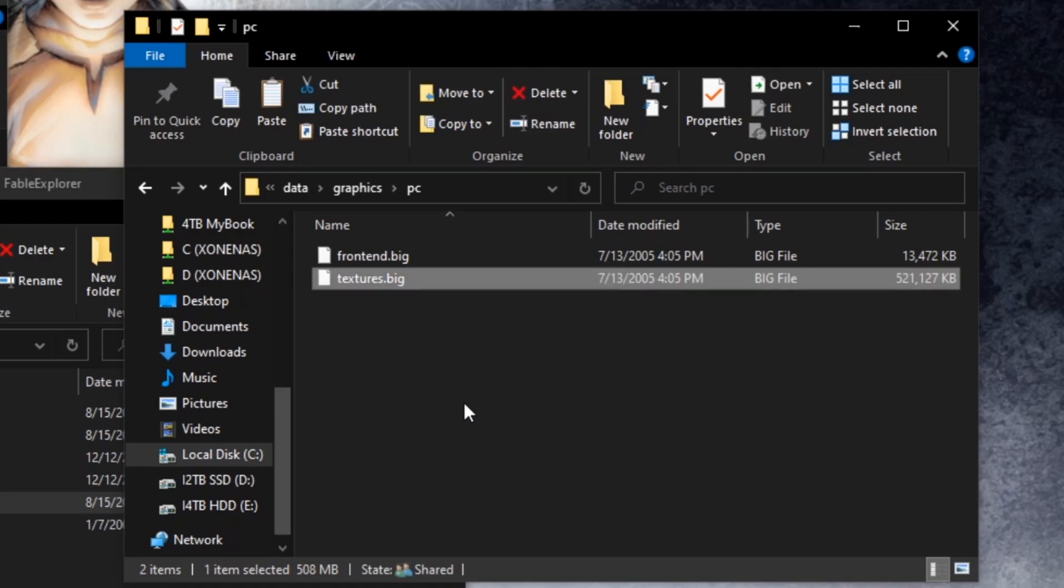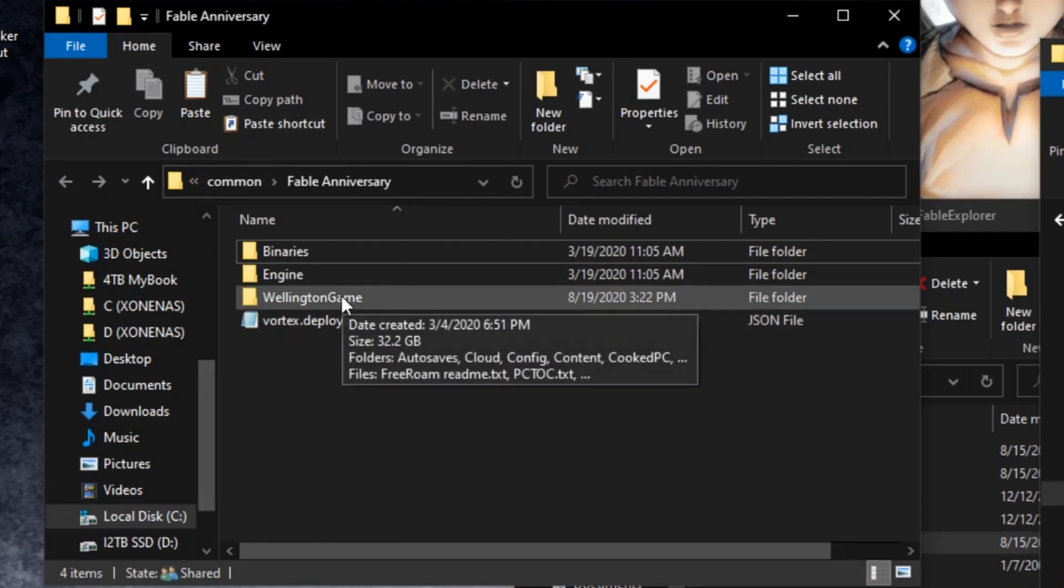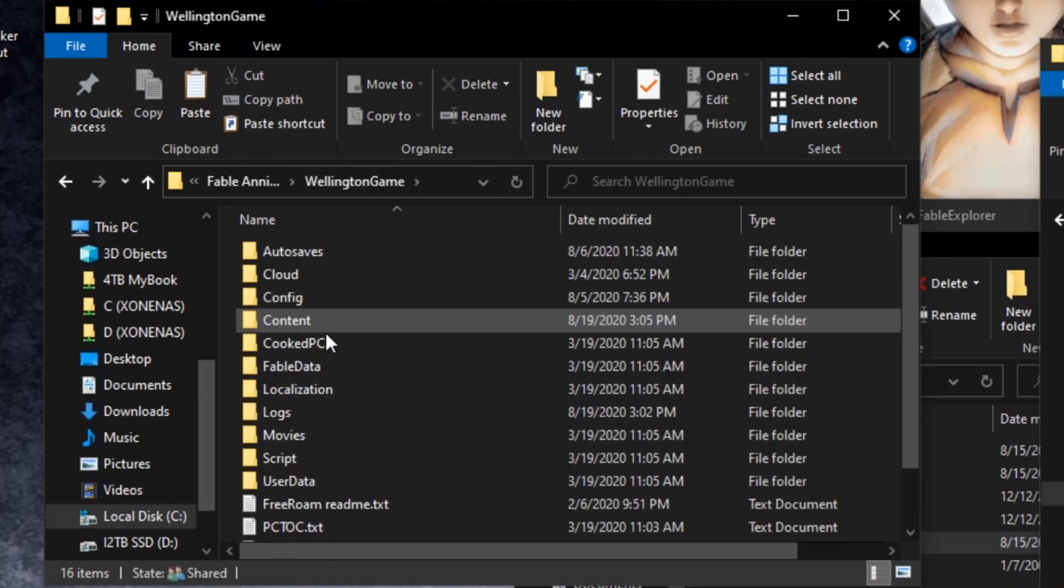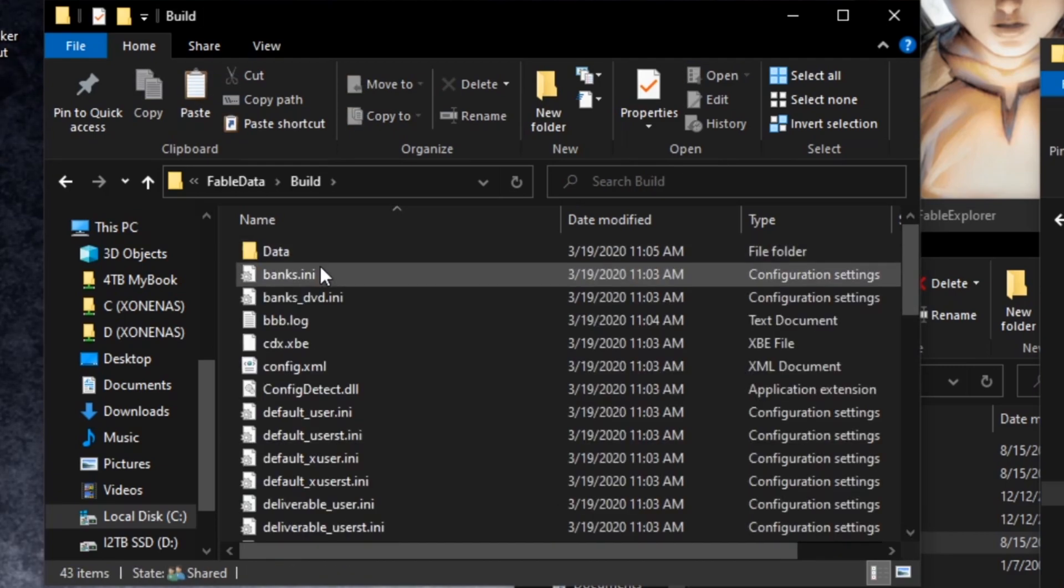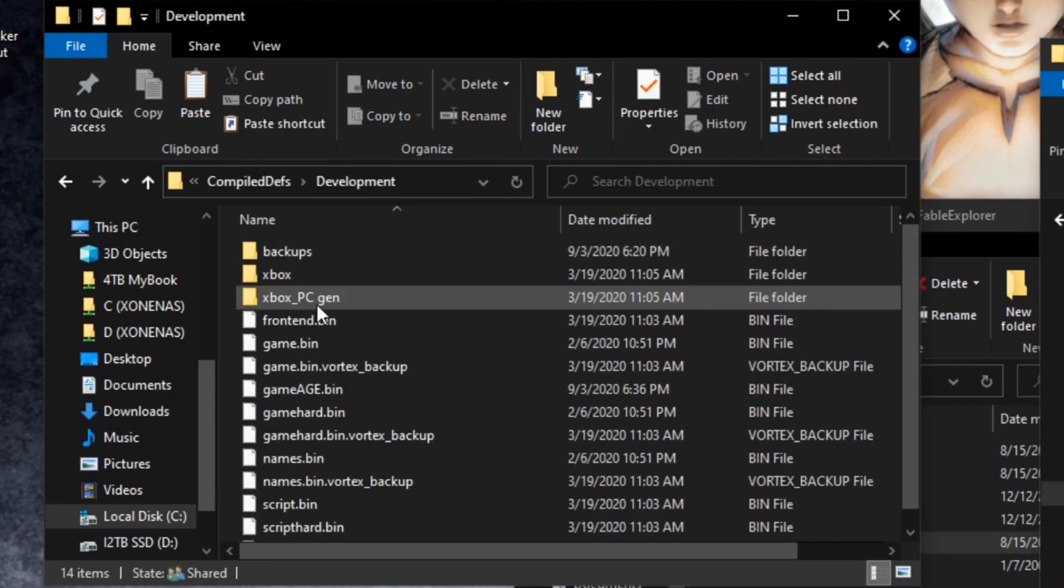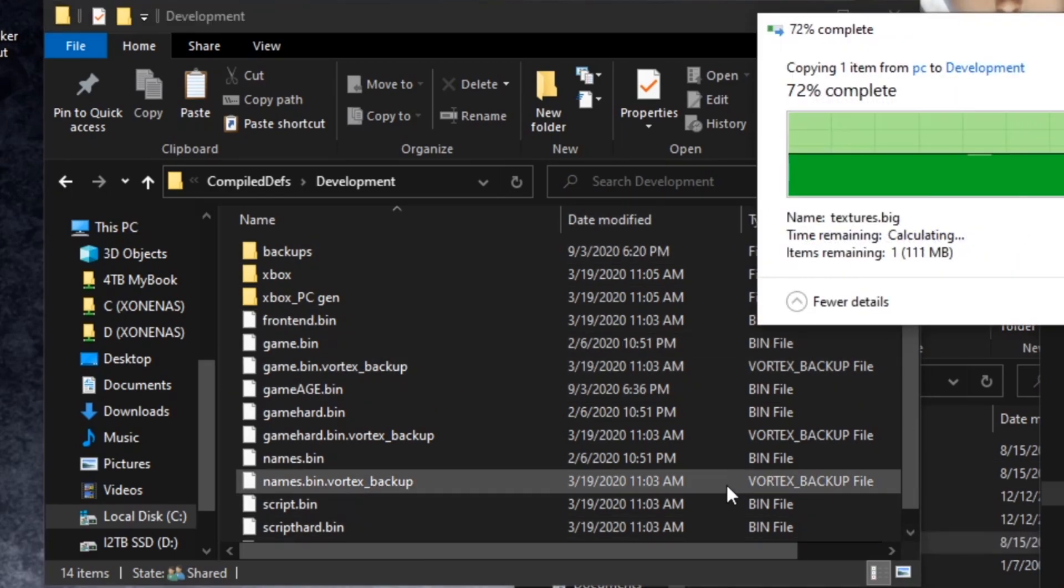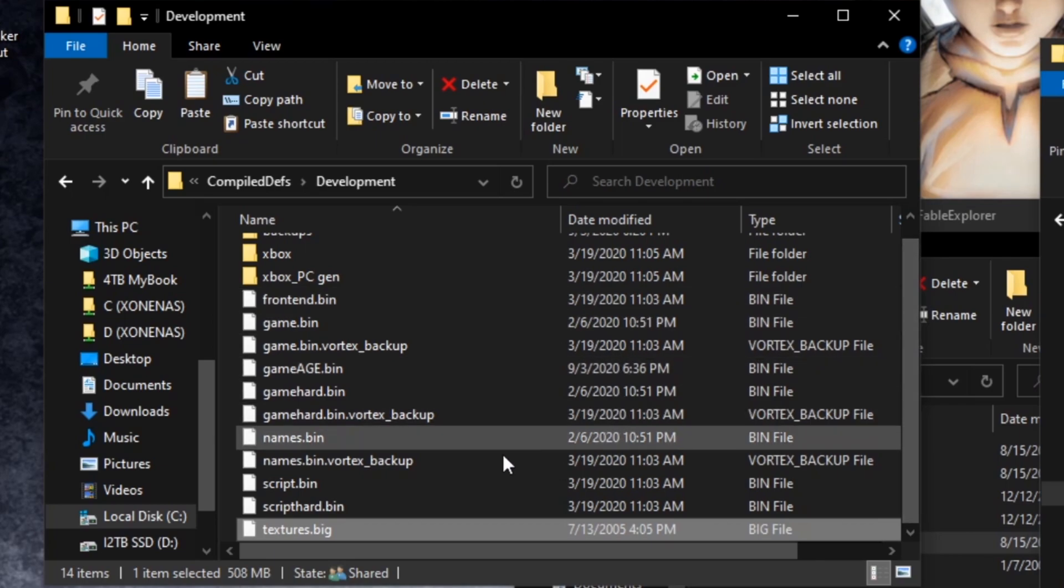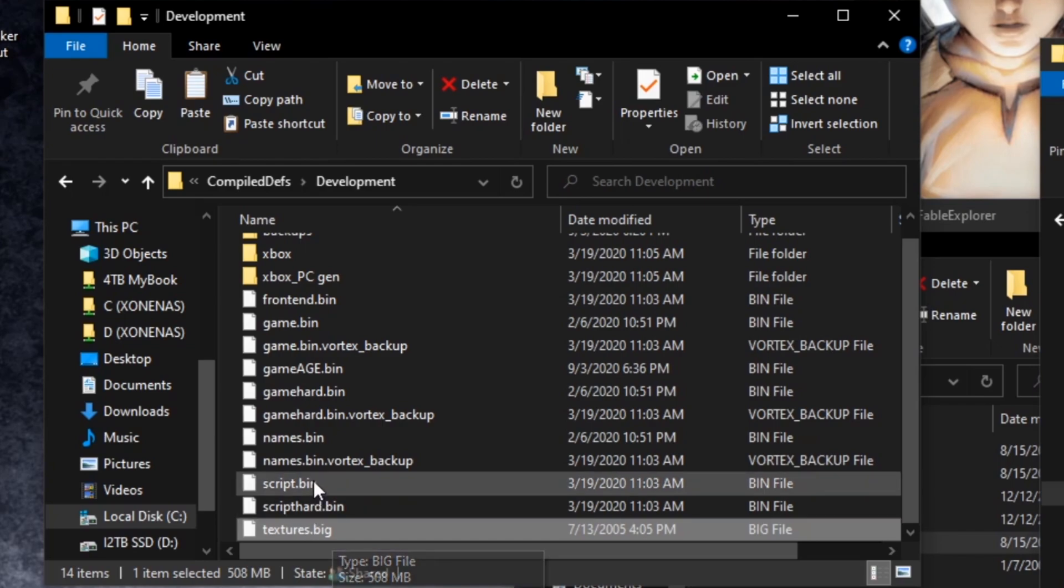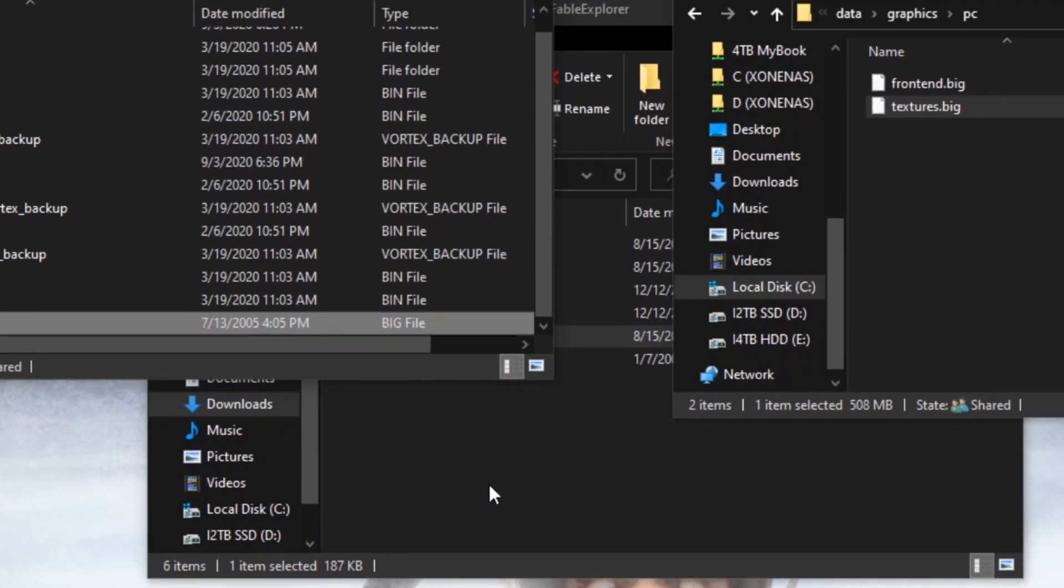You're going to want to make a copy of this, and then you're going to want to bring it into your Fable Anniversary folder. For me, I'm going to go into the Wellington game, Fable data, build, data, compiled defs, development. Inside this folder, you're going to want to just paste it here, and then just replace it if you already have it in there like I do, which you probably don't, but for the purpose of this, I will. So, it's going to be right in here. Don't mind all my extra stuff here. I do this a lot, after all.